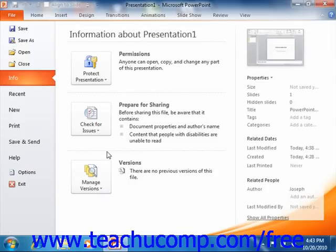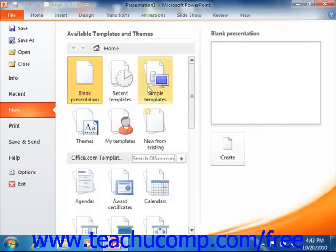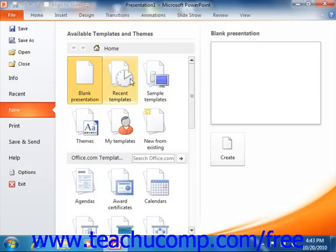For example, in order to create a new presentation, you would click the New command, and then select the desired presentation template to use from the listing shown at the right side of the Backstage view.